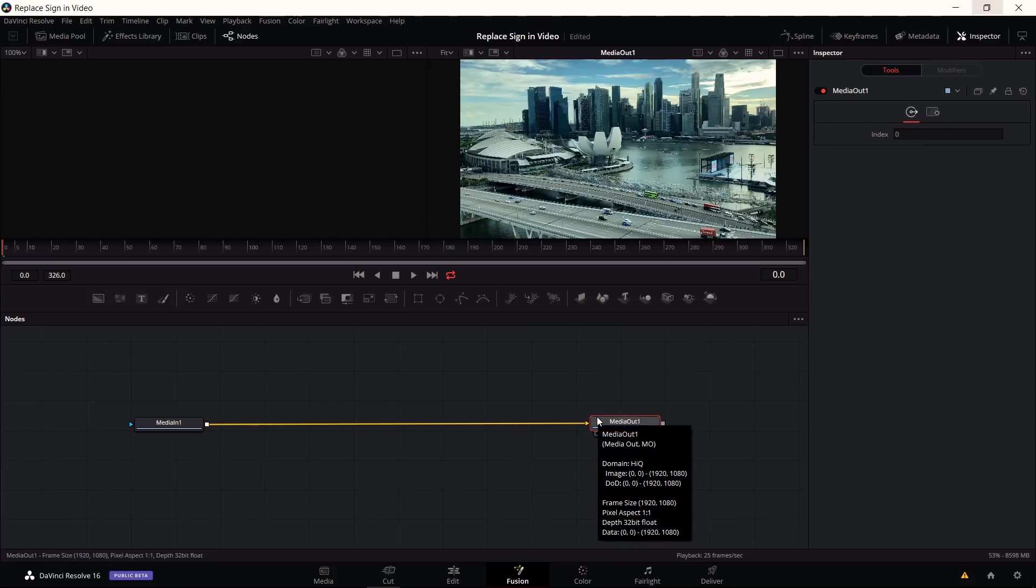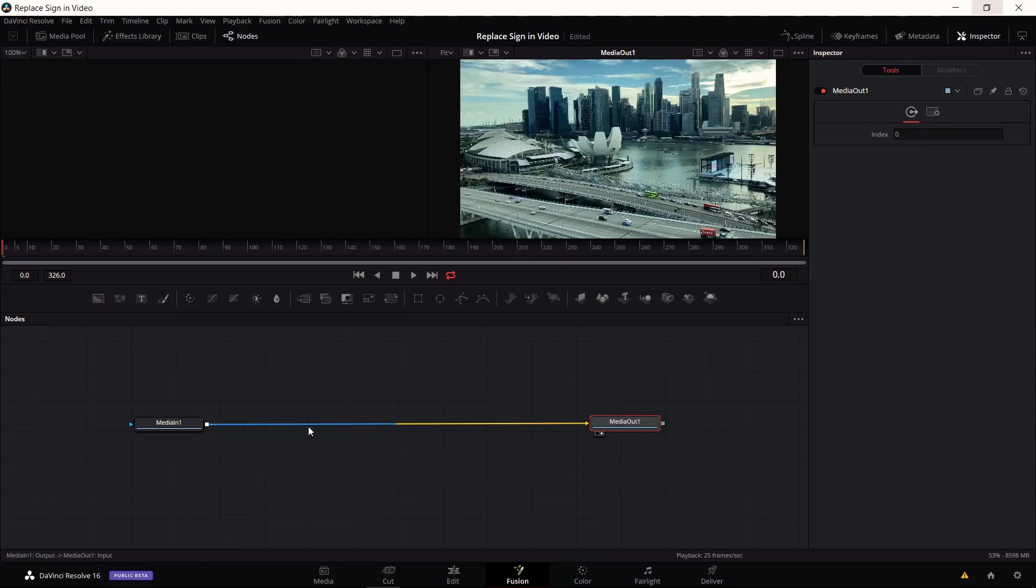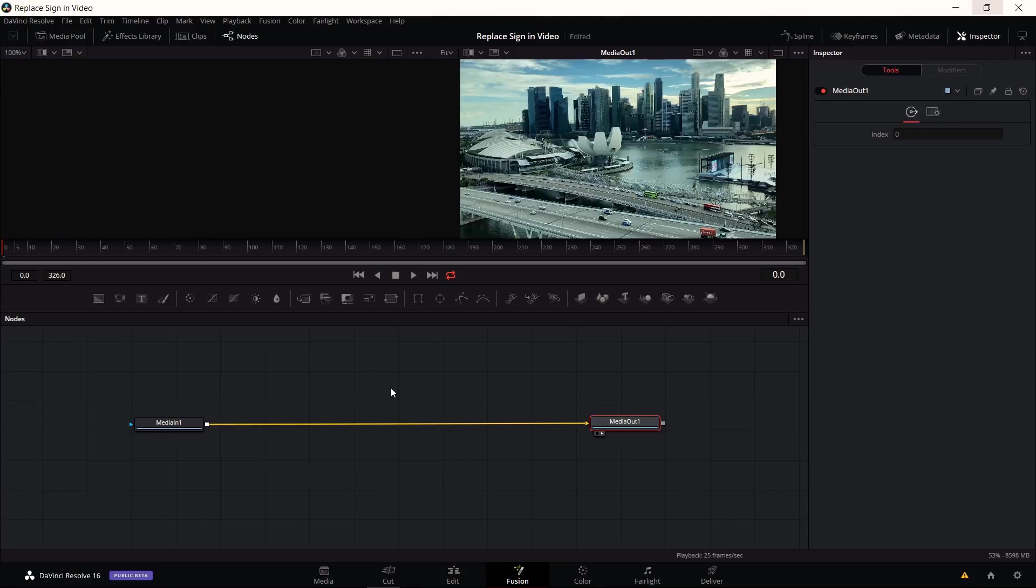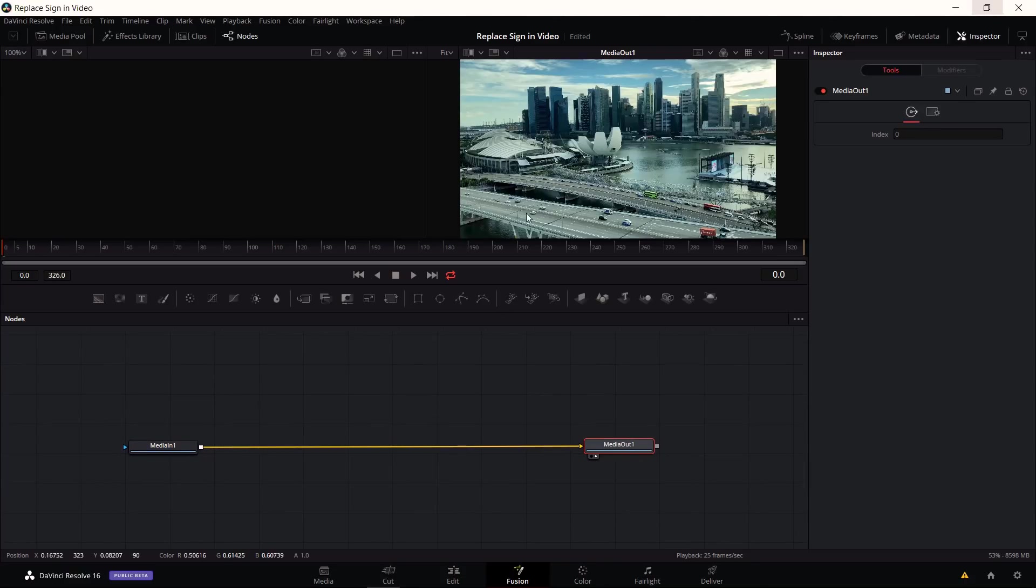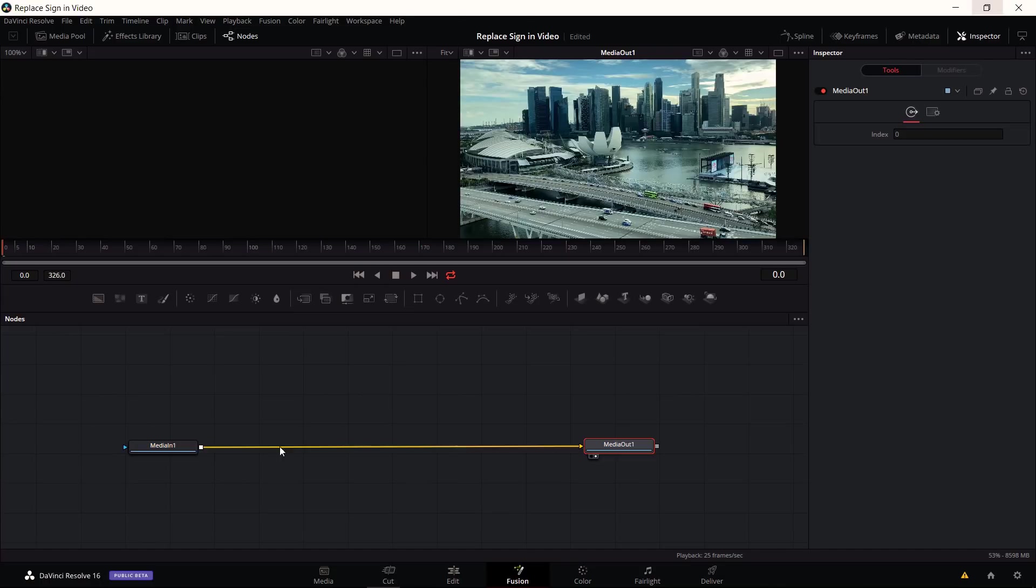In between there we need to add a bunch of nodes to generate the effect of having 3D text track on the side of the building. The first thing we need to do is use a planar tracker to find what position the building is at any given frame during this clip.